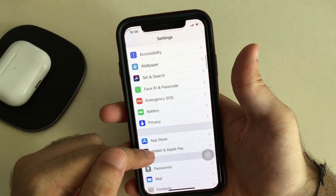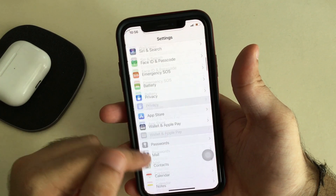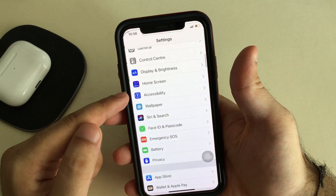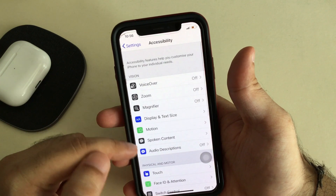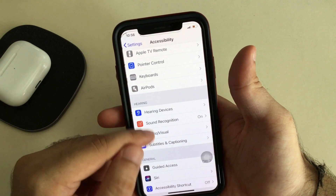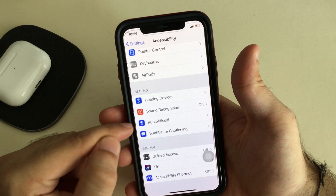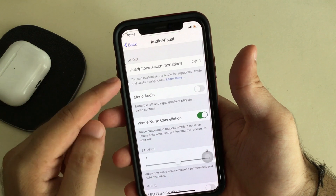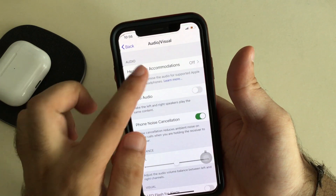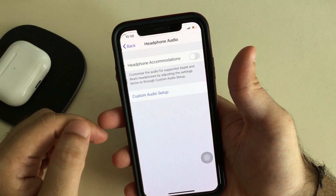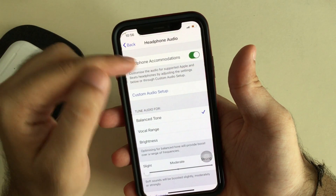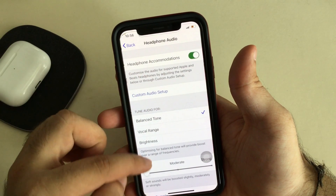Now go back to Accessibility settings and scroll to the Accessibility option and tap on it. Then scroll to Audio and Visual settings and tap on it. Find the Headphone Accommodation option and enable the toggle.